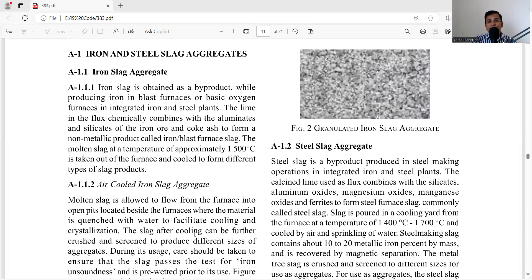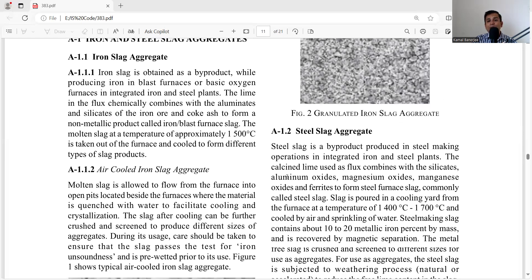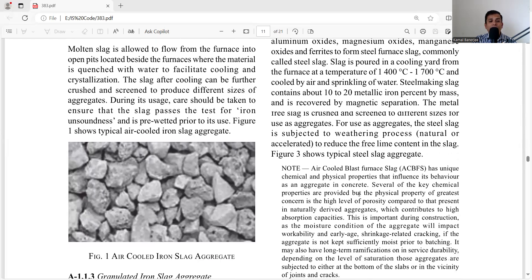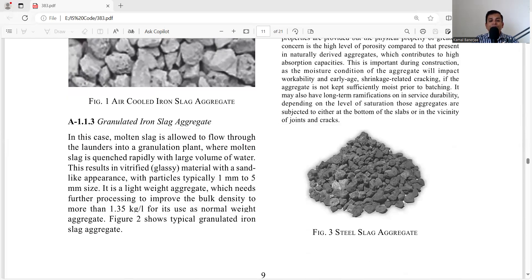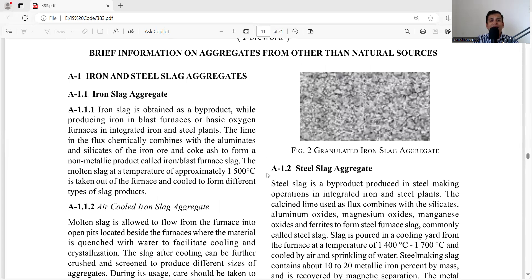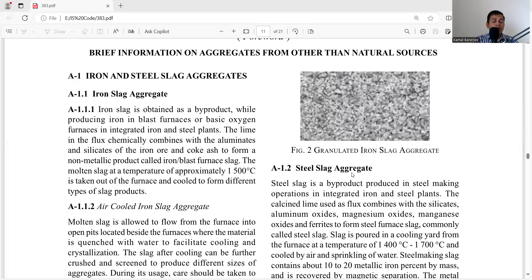Steel slag is a by-product produced in steel-making operations in integrated iron and steel plants. The calcinated lime used as flux combines with silicates, aluminum oxide, magnesium oxide, manganese oxide, and ferrites to form steel furnace slag, commonly called steel slag. Under Annex A, A1.1 covers iron slag and A1.2 covers steel slag. Both are recycled from the iron and steel industry and used as manufactured aggregate.